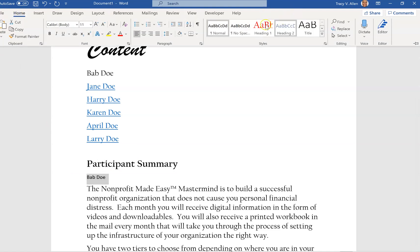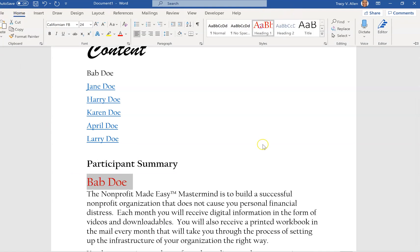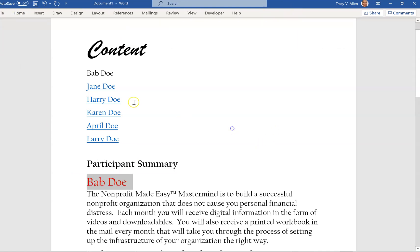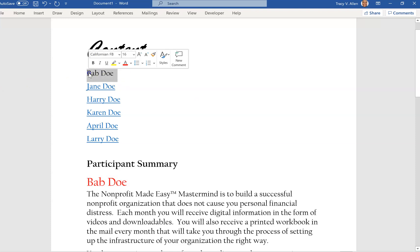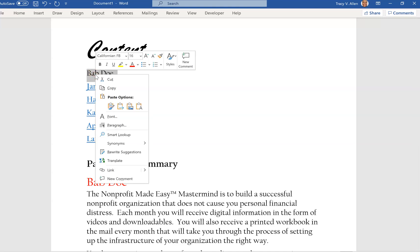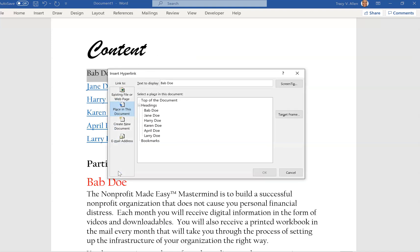Now to anchor Bab Doe, I'm going to highlight in the contents—this is where I need to anchor it from. I'm going to highlight it, I am going to right-click, then I'm going to go down here where it says Link. I'm going to click on it.